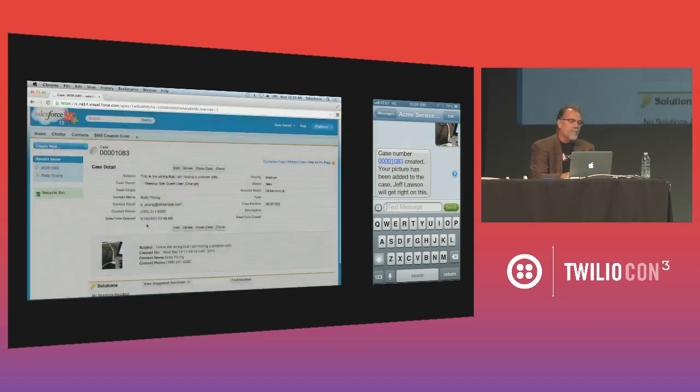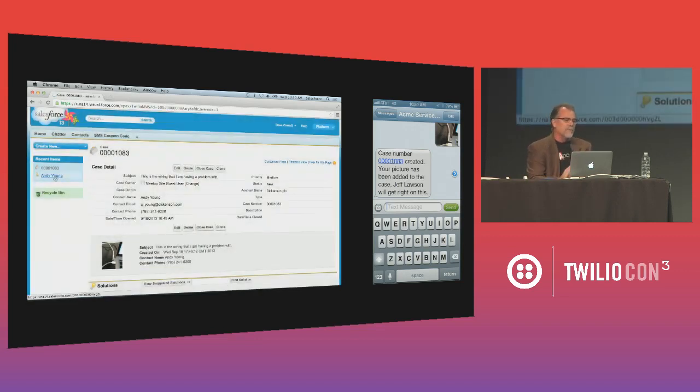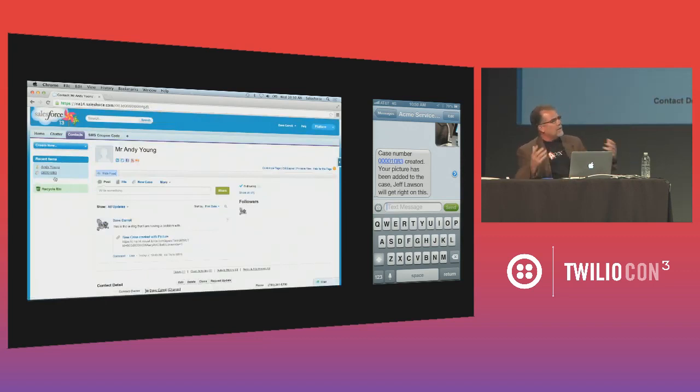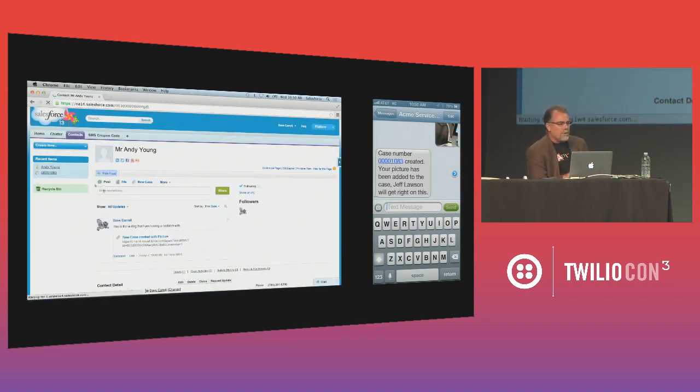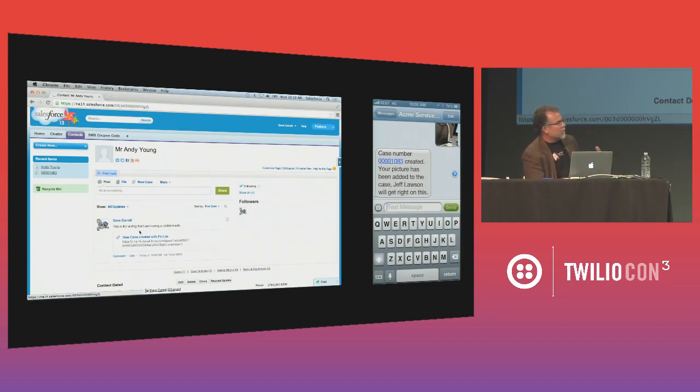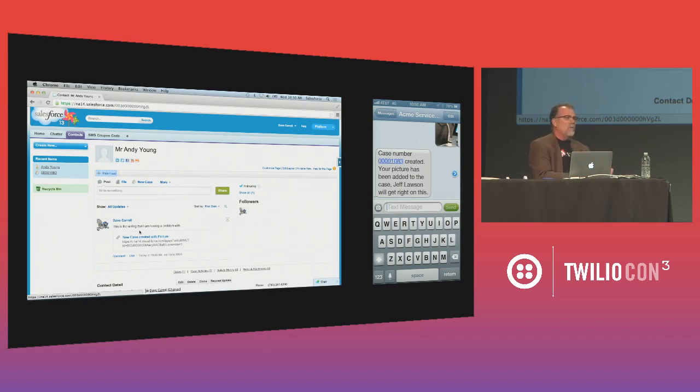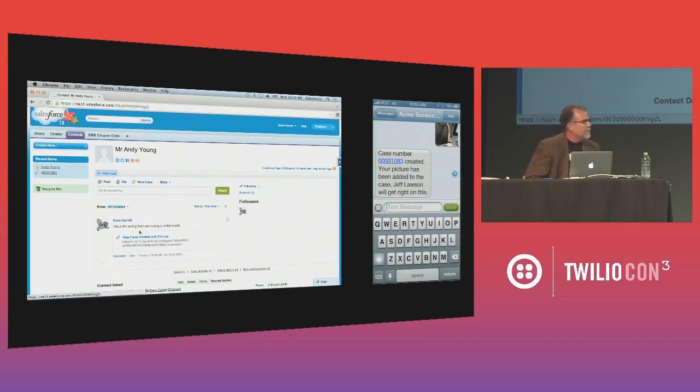But the amazing thing about doing this in Salesforce.com, this is an enterprise system. We've got lots of users collaborating. If you'll notice, this chatter feed, which for those of you who are new, is the social network inside of Salesforce.com, is updated. So anybody following this contact will know that that picture has been updated and sent to Salesforce.